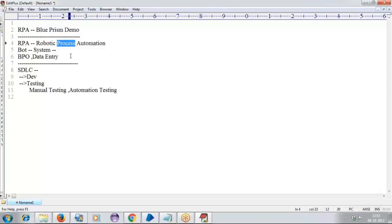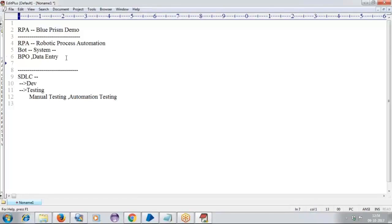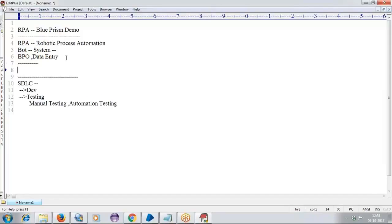Moreover, what exactly makes some other differences — if I am taking with automation tools, for example take Selenium: we need to have knowledge of Java programming. If I am taking QTP, we require knowledge of VBScript. If you want to work with any automation tool, it is mandatory that we require some basic programming knowledge. But coming to RPA, there is no concept of programming knowledge required.